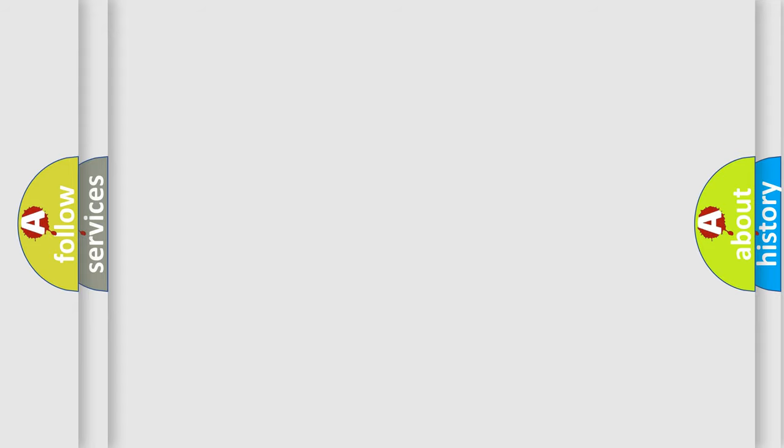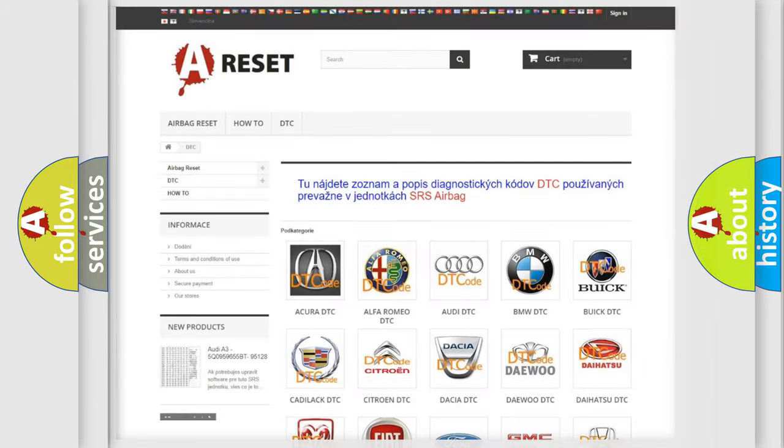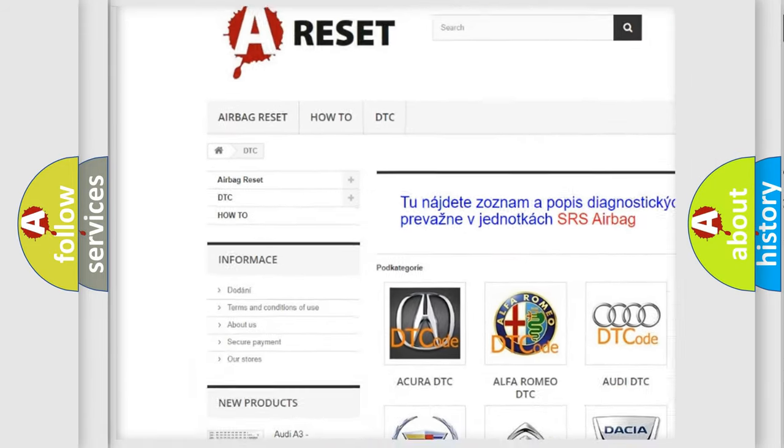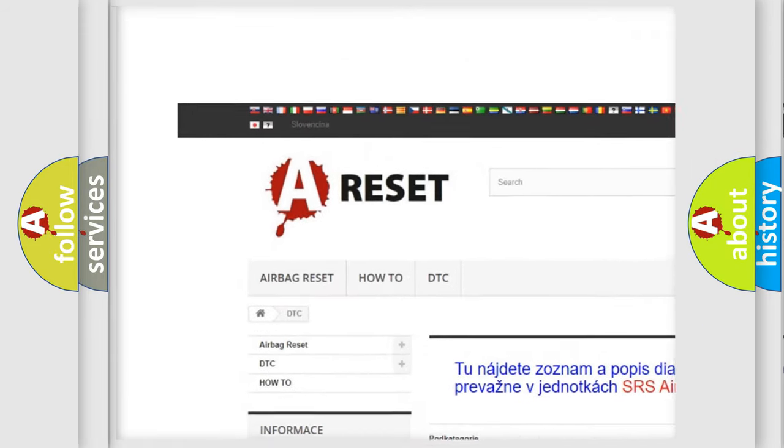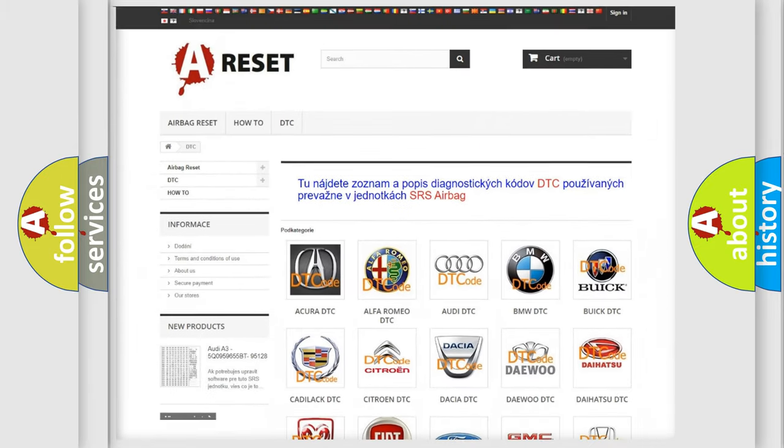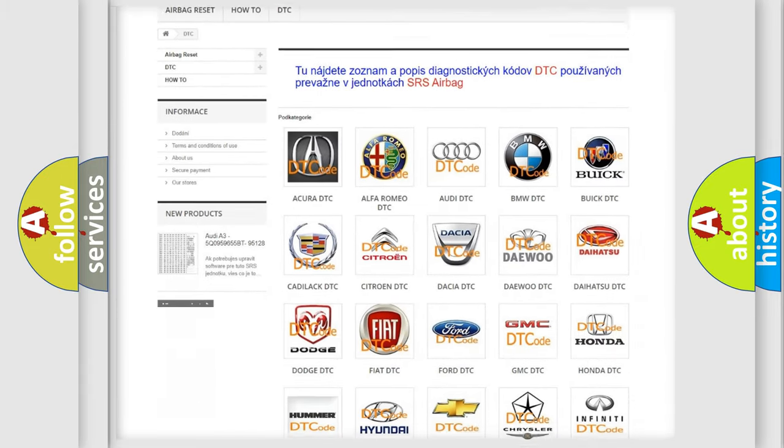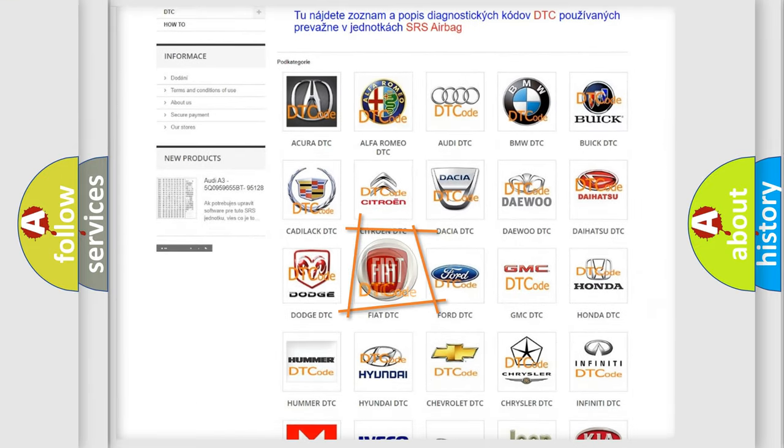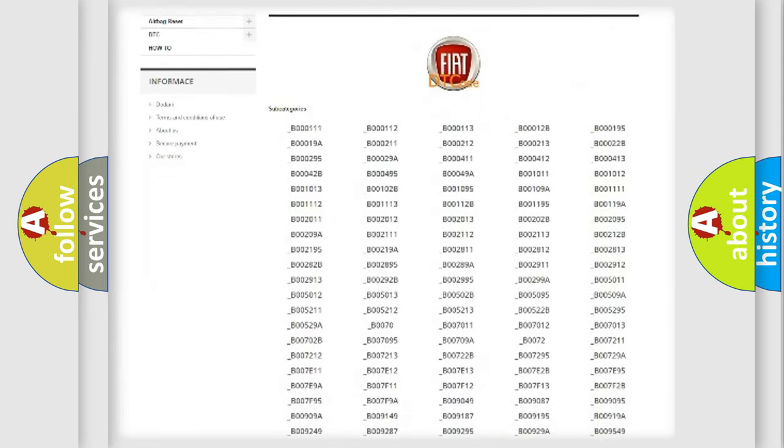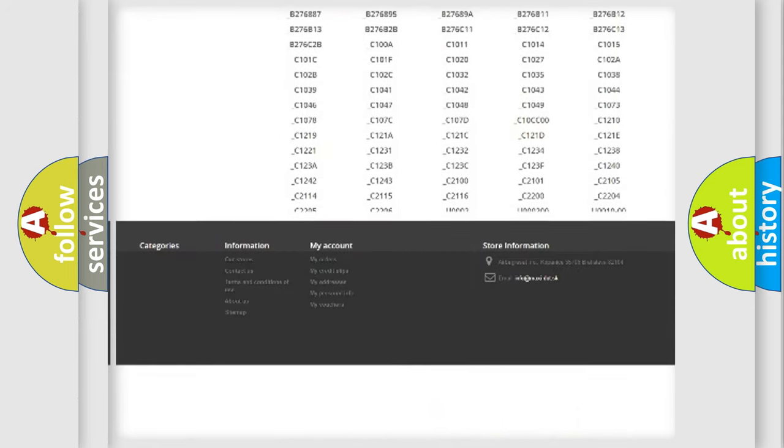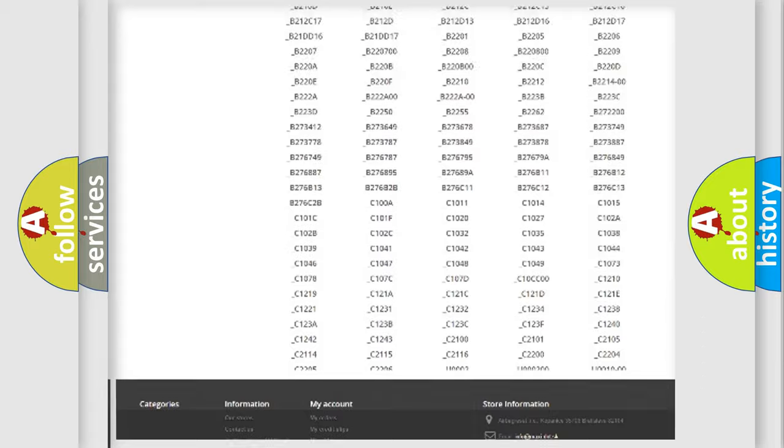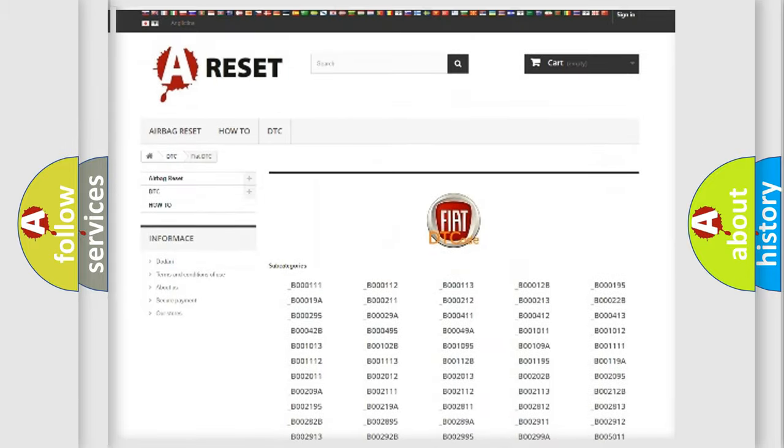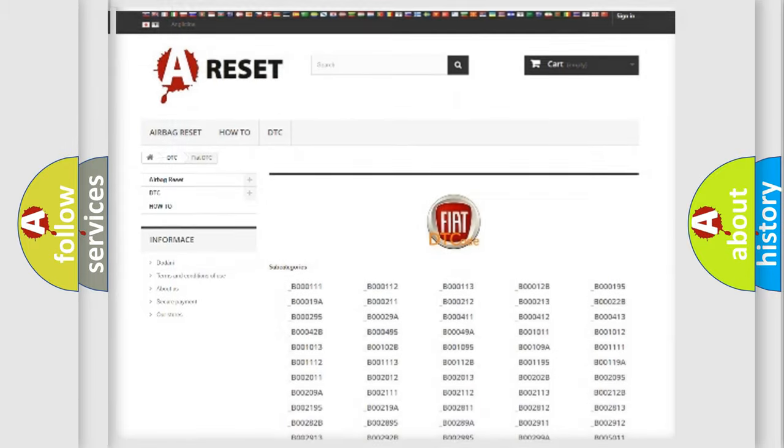Our website airbagreset.sk produces useful videos for you. You do not have to go through the OBD2 protocol anymore to know how to troubleshoot any car breakdown. You will find all the diagnostic codes that can be diagnosed in Fiat vehicles. Also many other useful things.